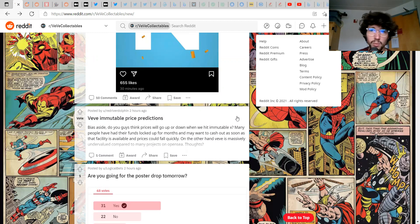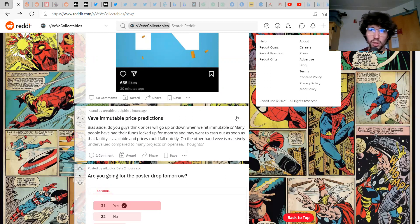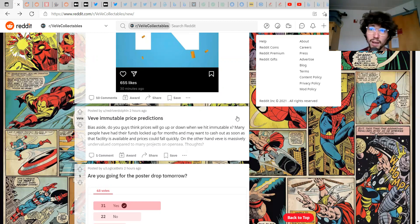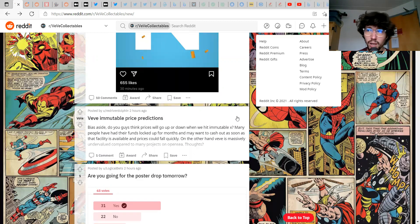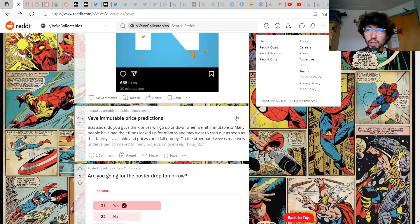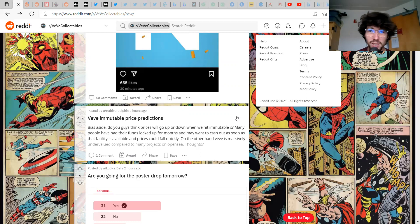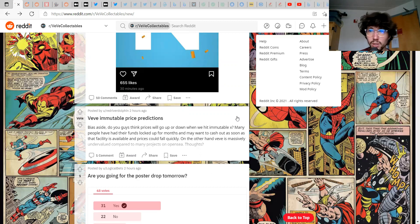UFO4 undervalued common, I can't think that right now. If you know you know. I don't know what that is but I do know it's the secret rare variant and I'm guessing it's worth a lot of money. Are you going for the poster drop tomorrow? Yes I am. VV Immutable price predictions? This is a good question. Let me know what you guys think prices will do when they hit Immutable X.